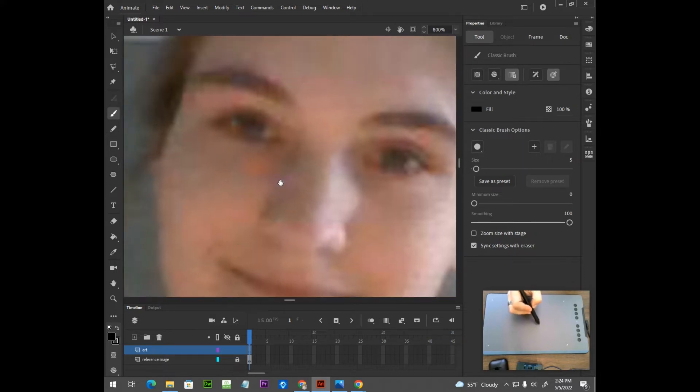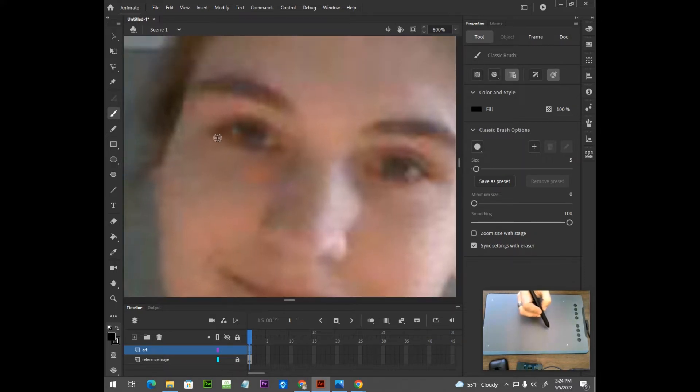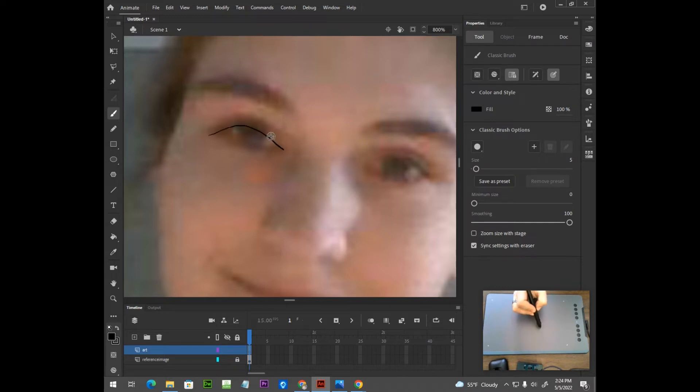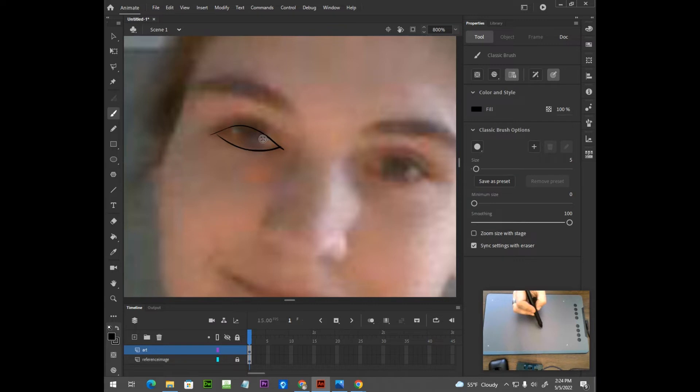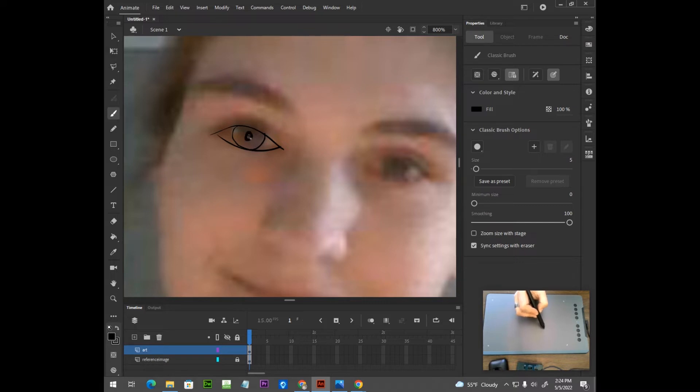I approach this project in a less is more type of fashion. I don't use too many lines. Try to keep it pretty simple. And I'm just going to start to identify some of the major shapes here. The major elements.